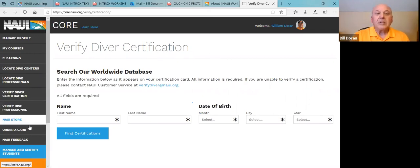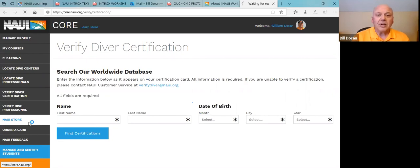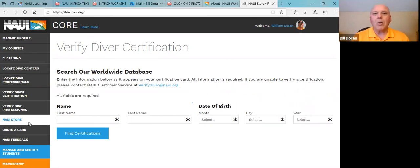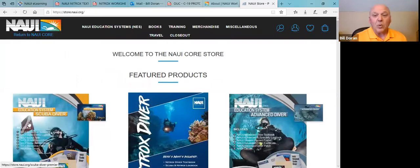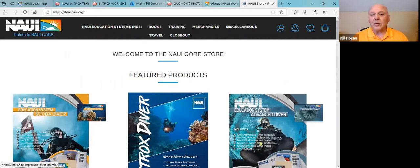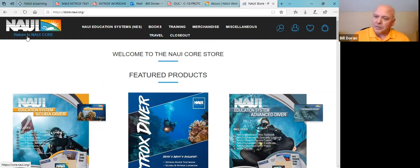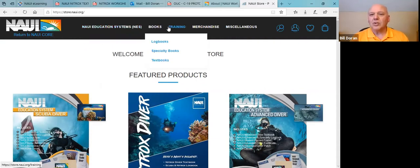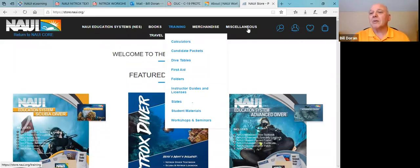Now the store. Again, we have a wonderful customer service. You could call them during Eastern Standard time hours of 8:30 a.m. till 4:30 p.m. Monday to Friday and talk to the great people there ordering products. No problems. However, you may also wish to do this direct yourself. Again, this is 24 hours a day, seven days a week. You can go into the store. Now that I'm in the store, notice that on the top left-hand corner, I do have return to core, so I can return to core anytime. I have my NAUI education systems, books, training, merchandise, miscellaneous. Those are all the topics on the top, which probably speak for themselves, but we're going to cover some of them anyway. You can do a search if you're not sure how something plays out and what category it's in.